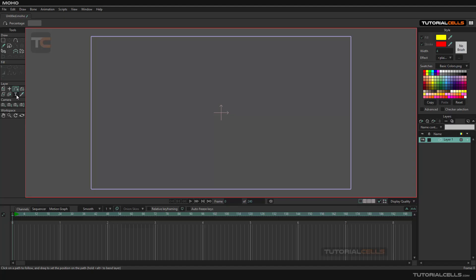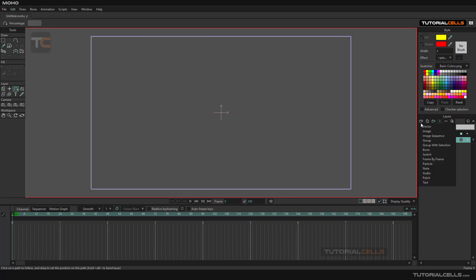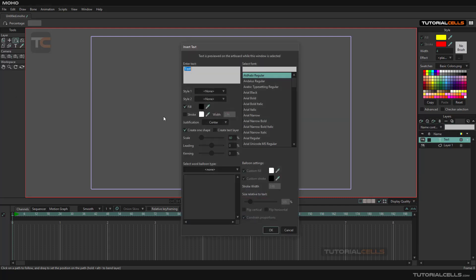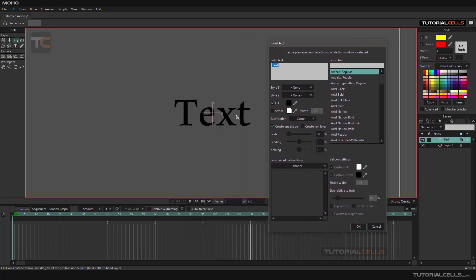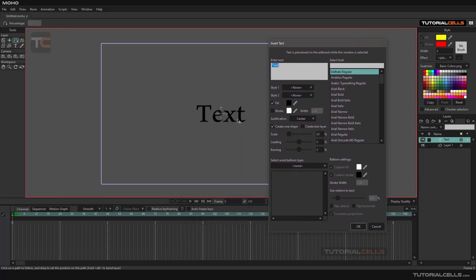When you want to create text in Moho, you can use this tool or simply click on text here. Use this tool and as you can see, the insert text dialog will pop up and you can insert text.